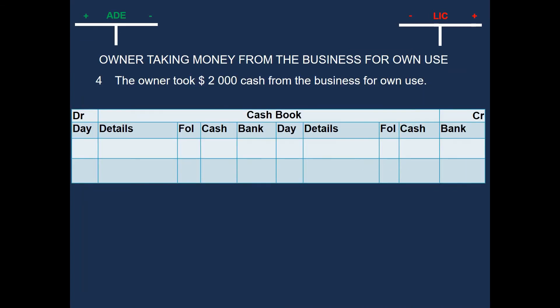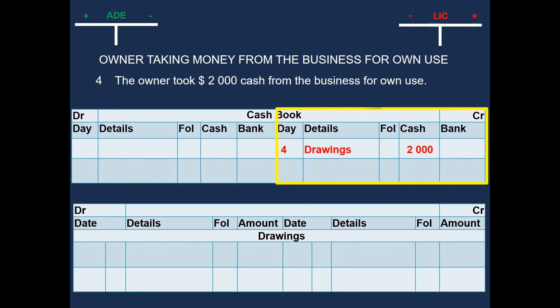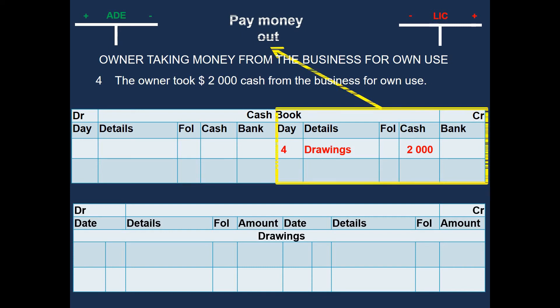So now, let's complete the transaction. We will have our cash book and then we will have our drawings account. And because it's own use, that means we should open the drawings account. The cash book will be credited, and the amount will be written in the cash column. Our cash book is decreasing, so we would enter that on the credit side. Because if we pay money out, we would enter that on the credit side.